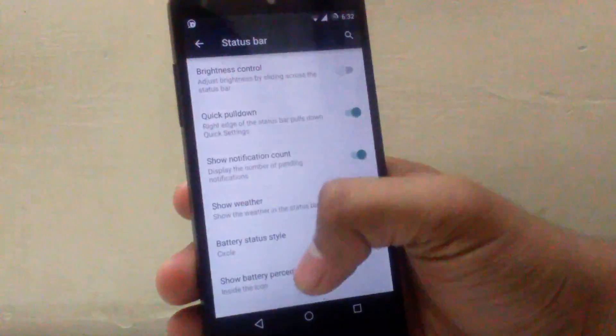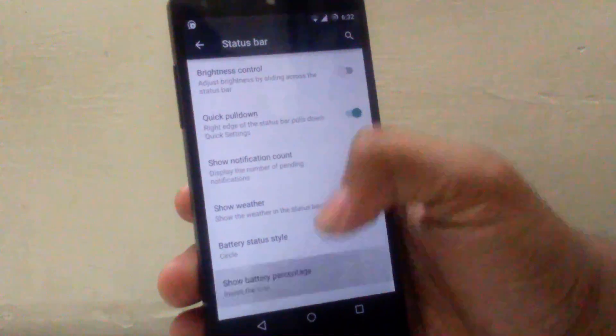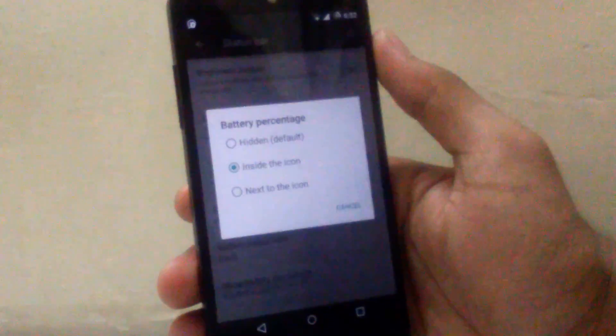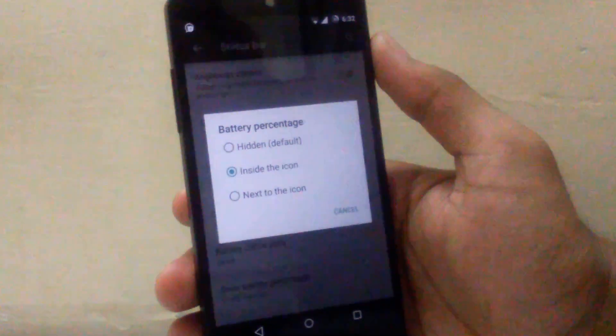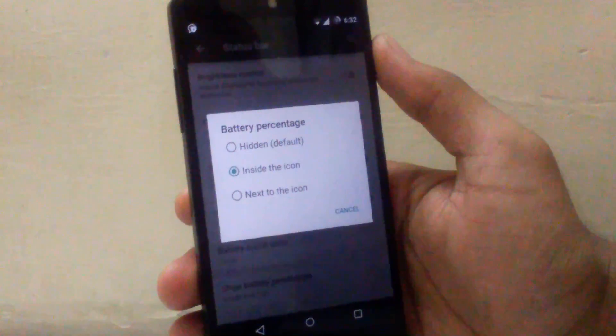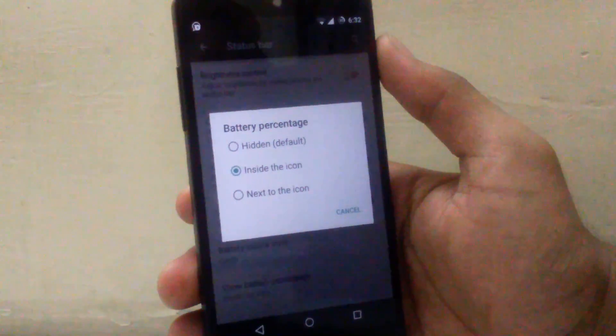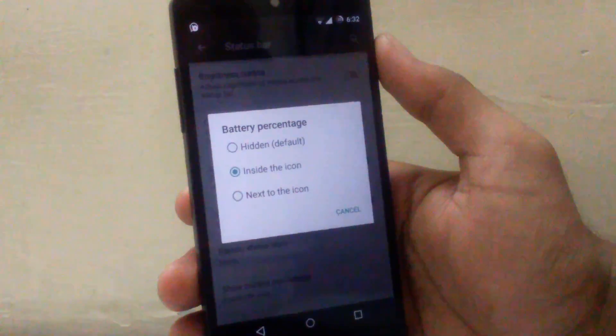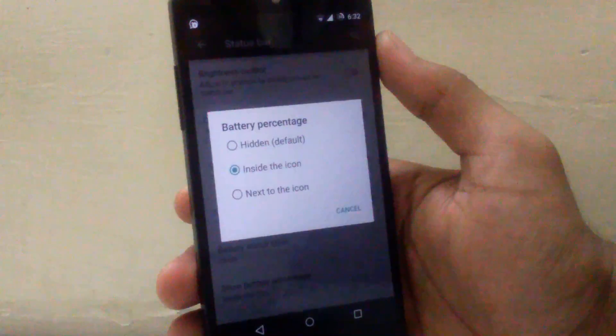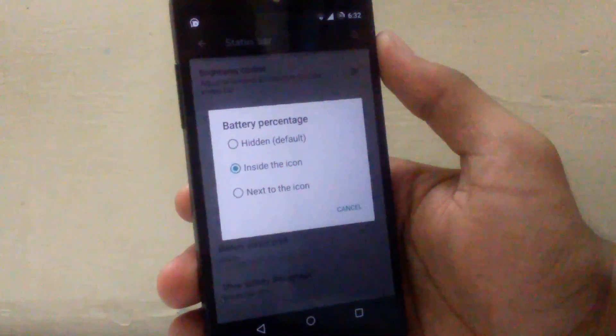Then next is battery percentage. You can enable it or make it hidden. I have enabled it and inside the icon, as you can see.